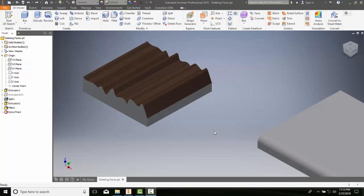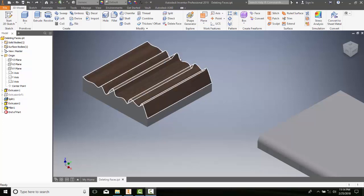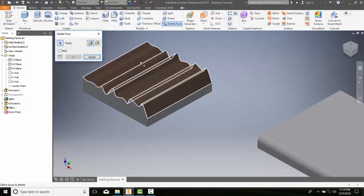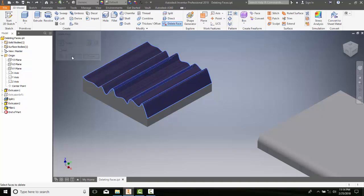Deleting faces - so we can delete a face of a 3D object. I'm going to go up to Modify, Delete Face. I'm going to pick on a face and say OK.